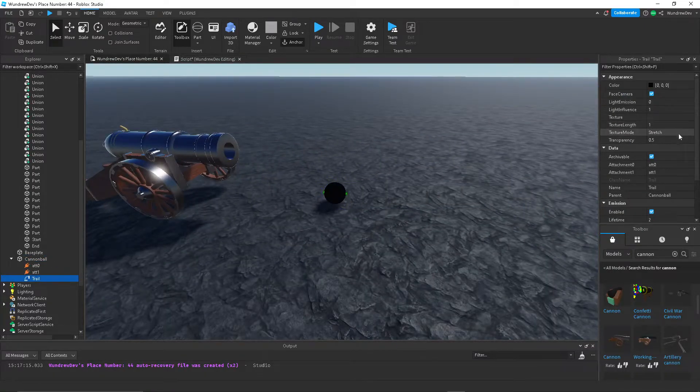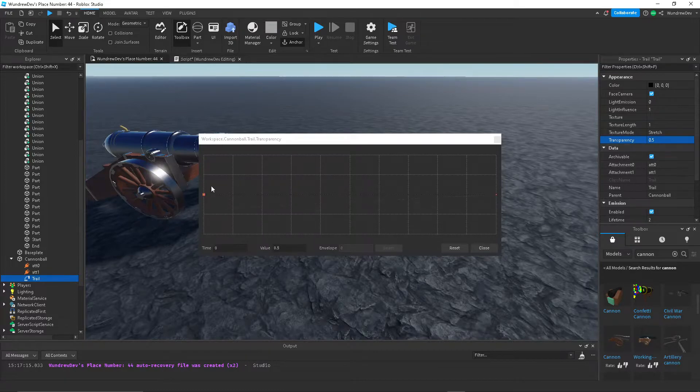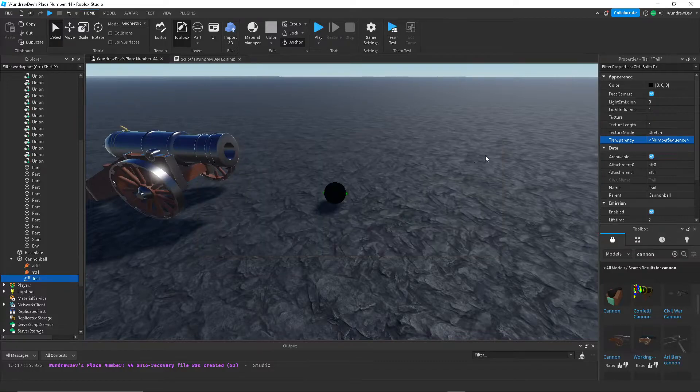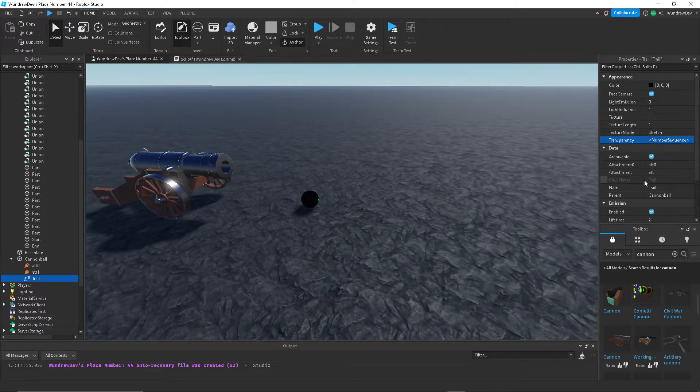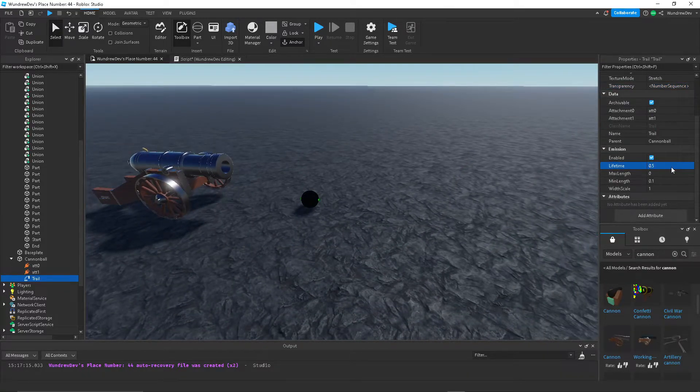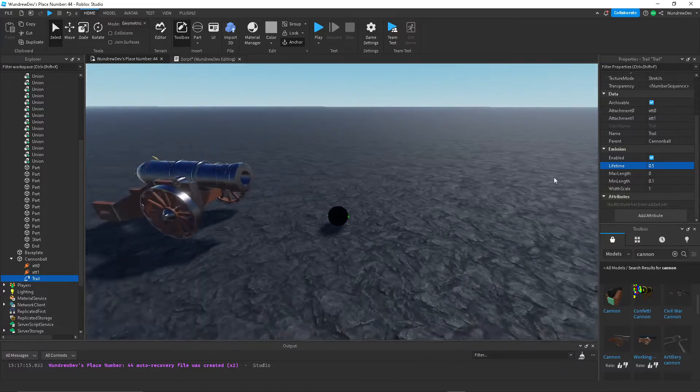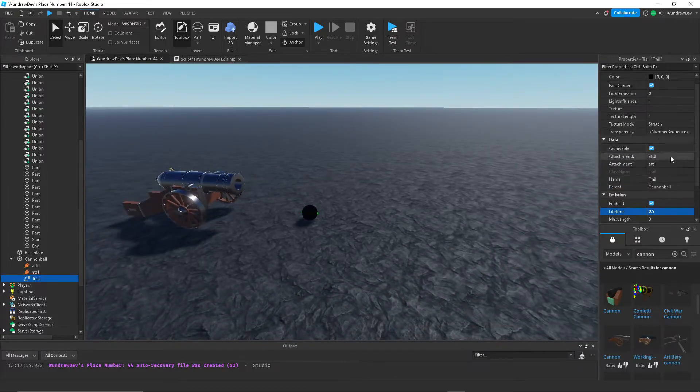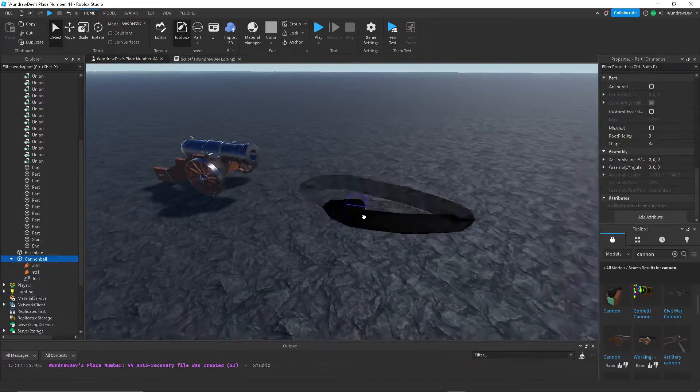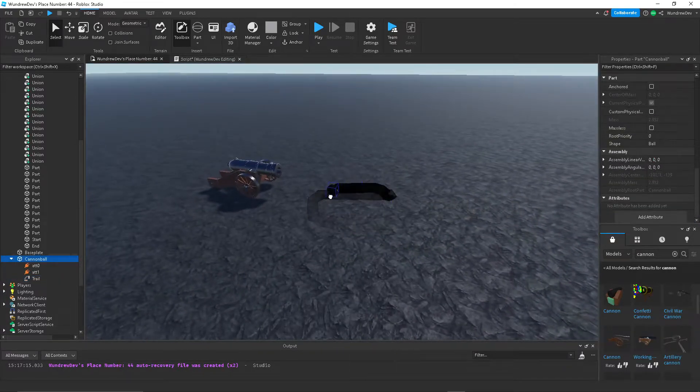And then the transparency, we can change the starting point to 0, the ending point to 1, so it'll kind of like fade away. Then I'll make the lifetime like 0.5. You can change all this however you want, but I think this looks fine for now.